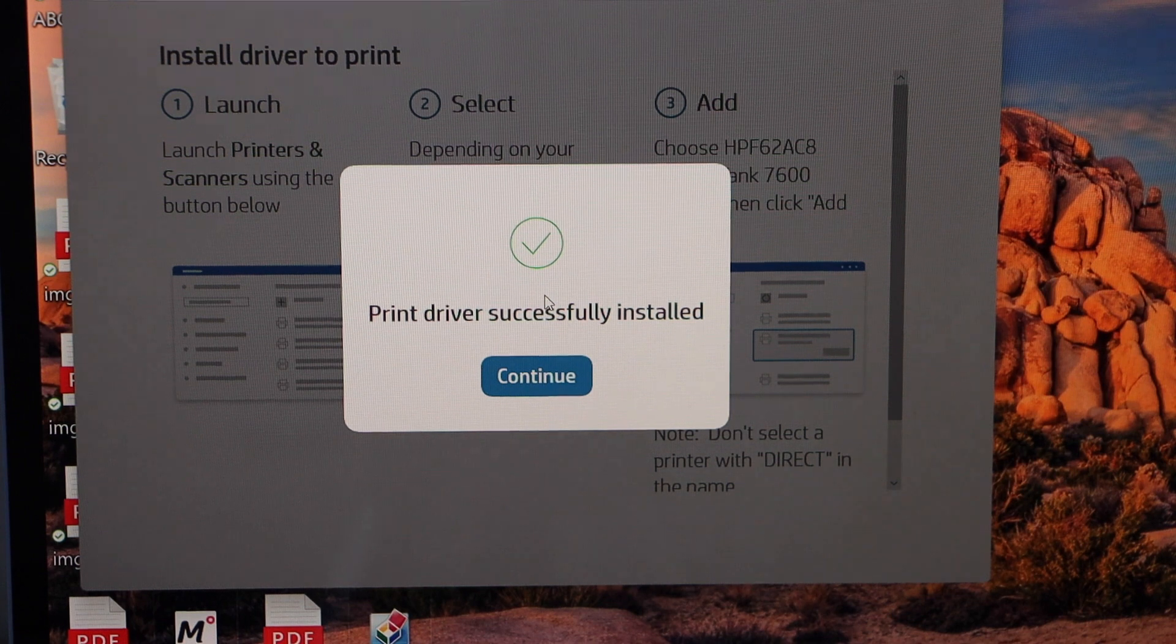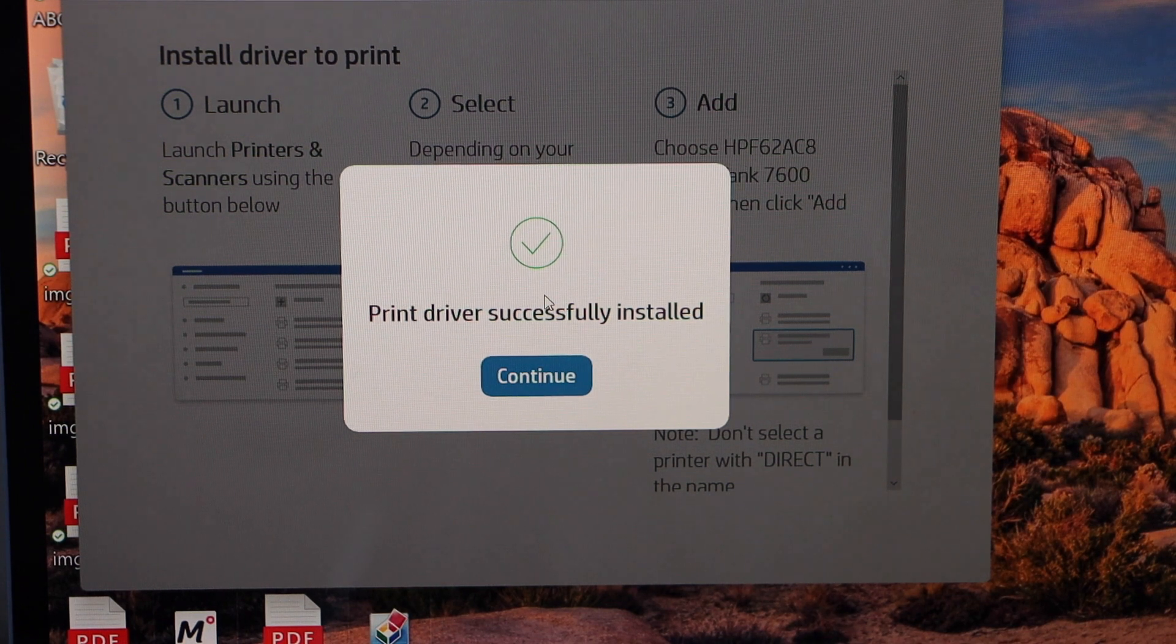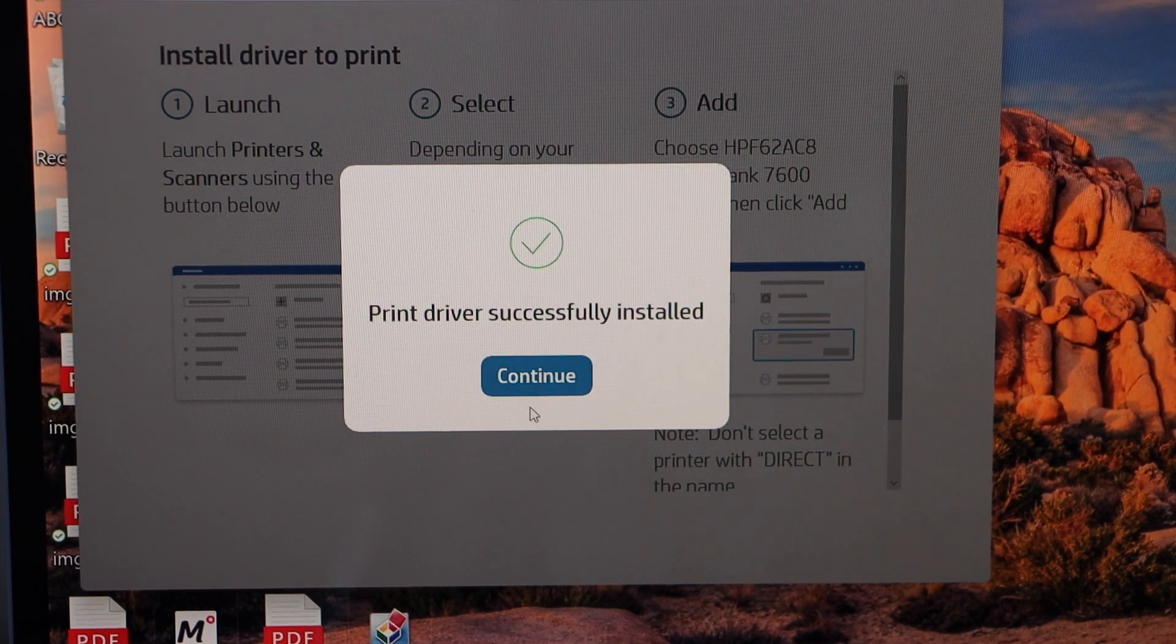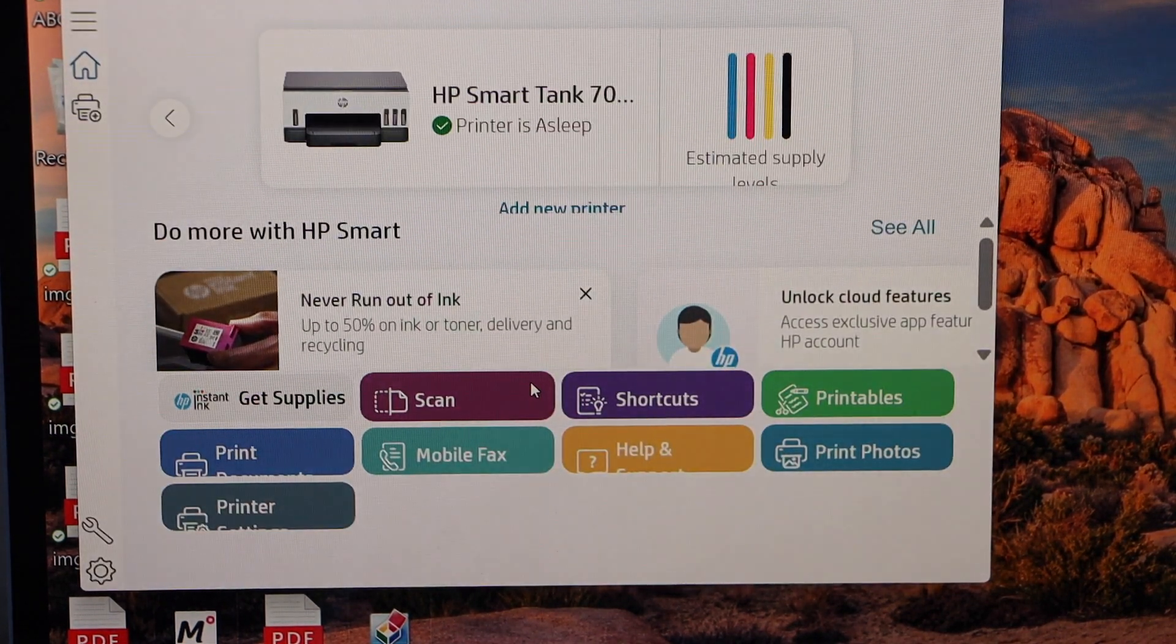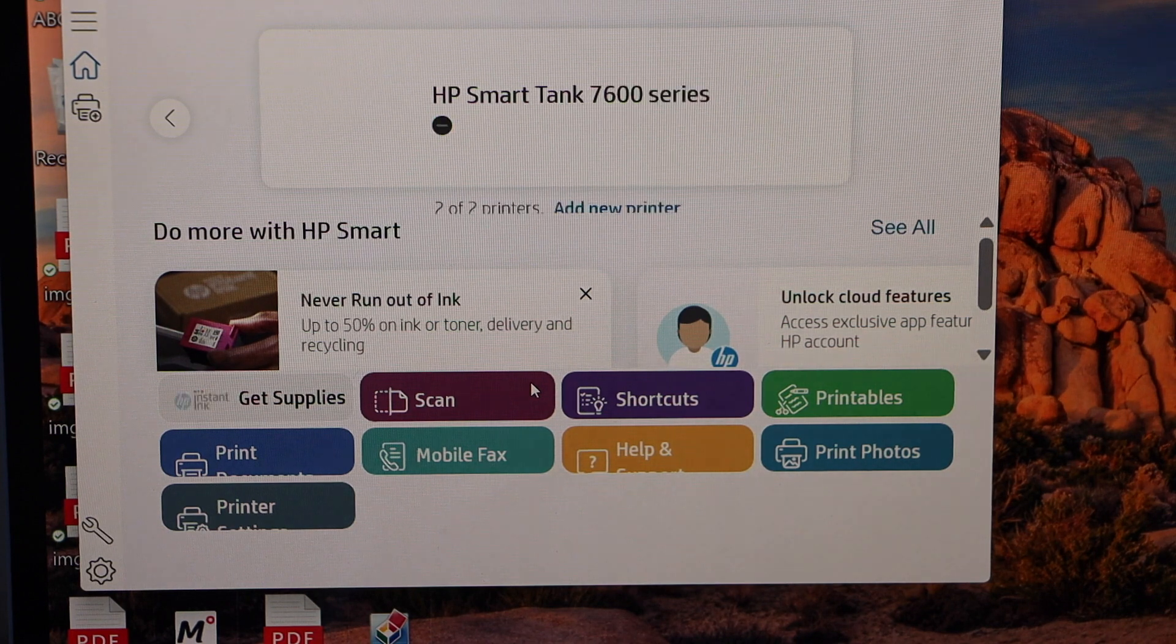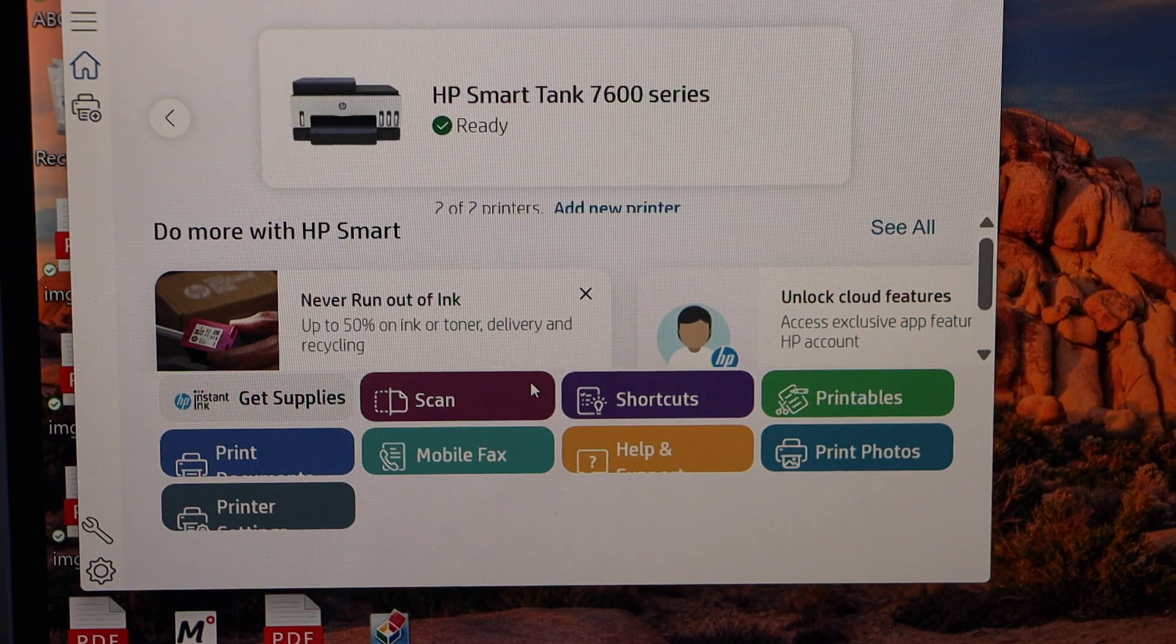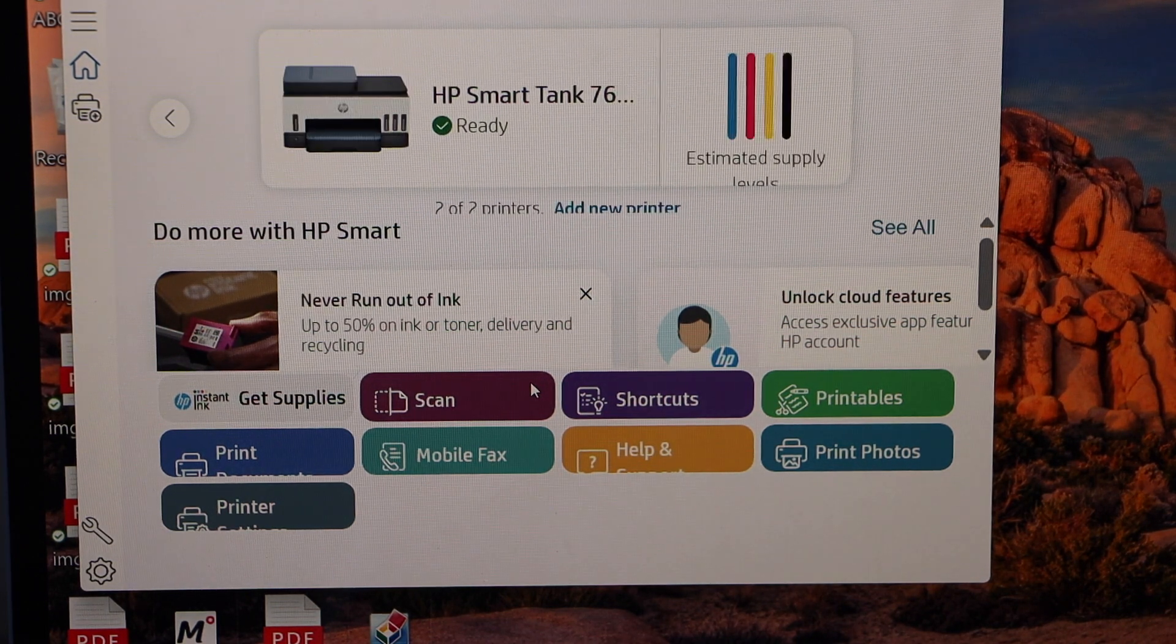Drivers are installed successfully. Click continue and you should be able to see your printer on the next screen.